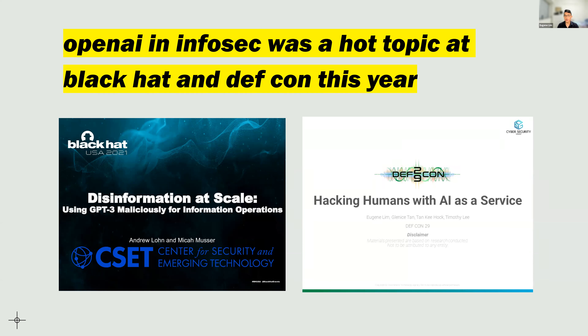I was part of a team that also presented at both Black Hat and Defcon on hacking humans with AI. We used the OpenAI GPT-3 API to generate phishing emails that actually performed much better than human-written emails, at least in our very small case study. The general finding was that OpenAI is almost like a game changer because of how accessible it makes language generation capabilities.